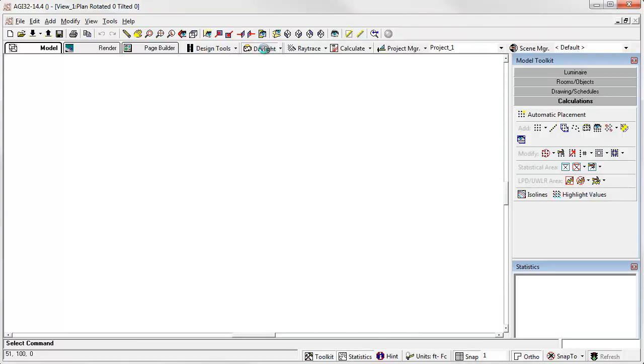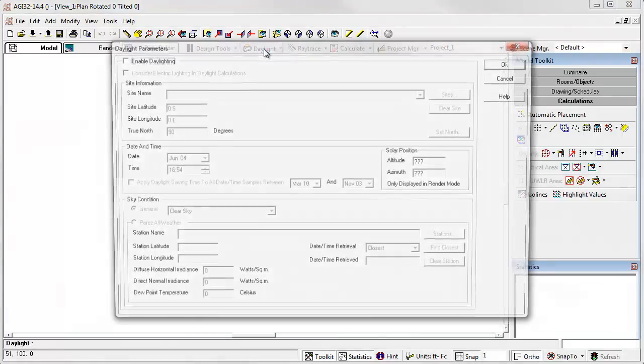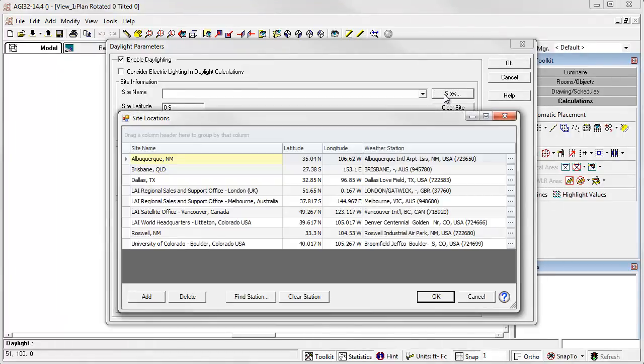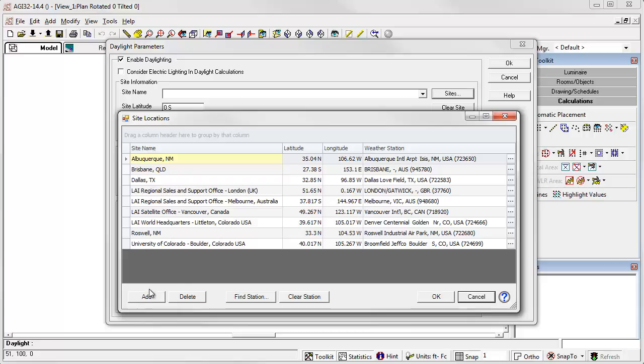Let's go back to the Daylight dialog. Enable Daylighting and click on the Sites button. Here we have all the sites that I've already built. You probably won't have any sites, so you can start from scratch by using the Add button. Build your site database to meet your needs.